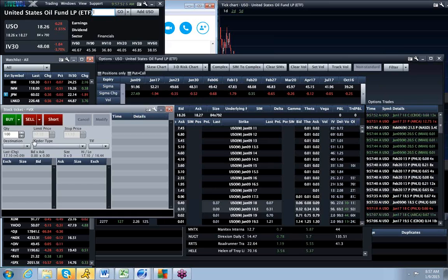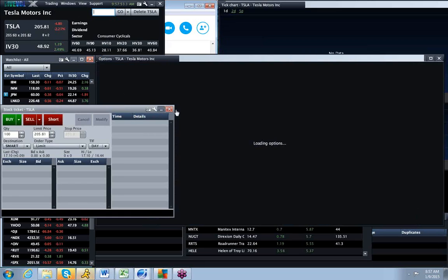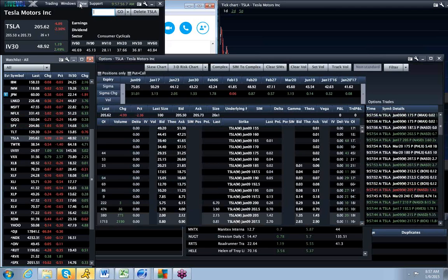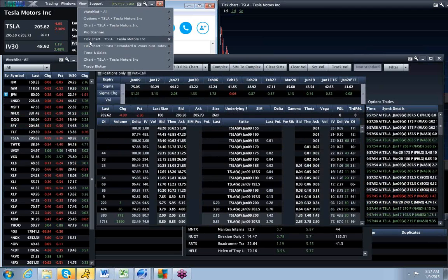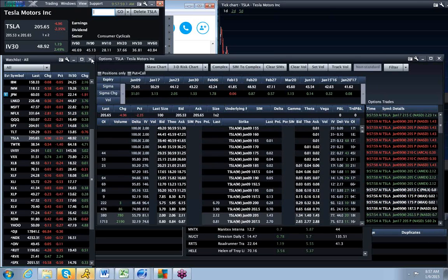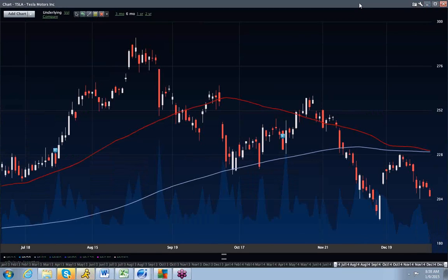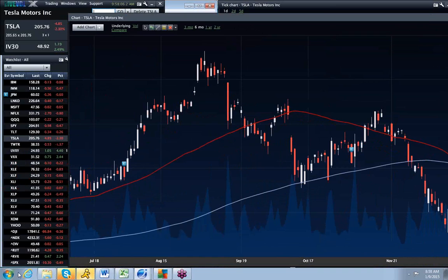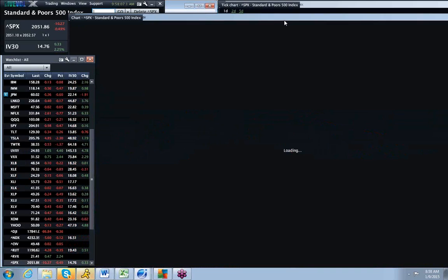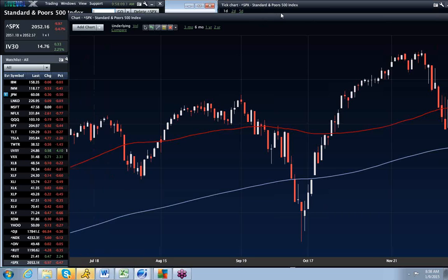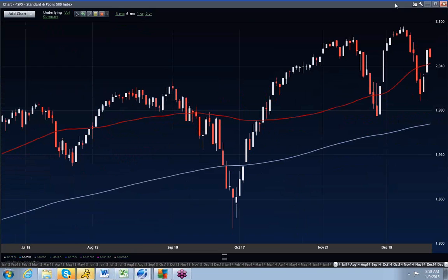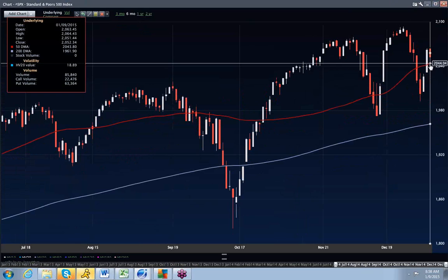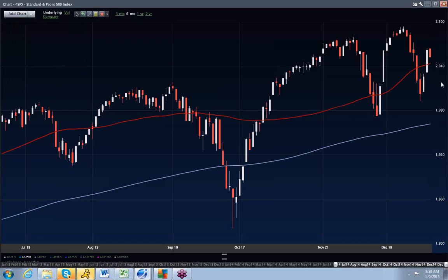We managed to, from a technical perspective, really bounce right off, that's Tesla, right off the 50-day moving average. We rallied through the 50-day and are now kind of threatening to go back toward the 50-day.